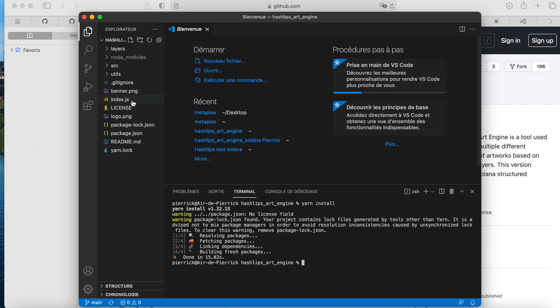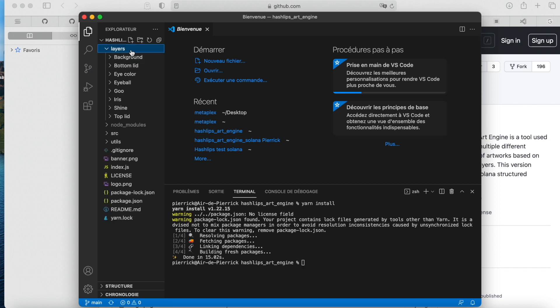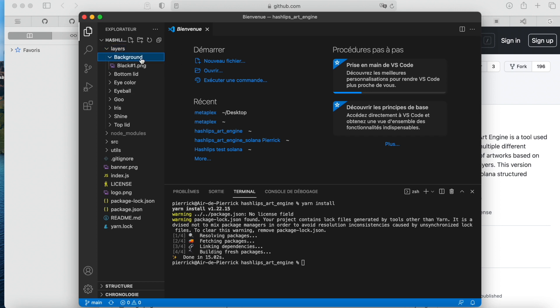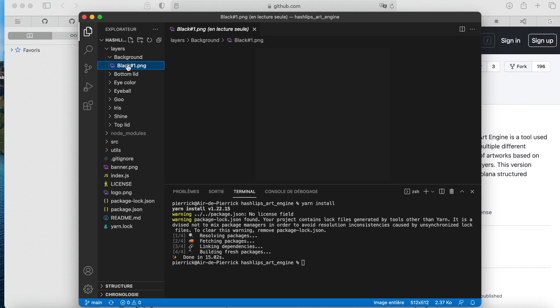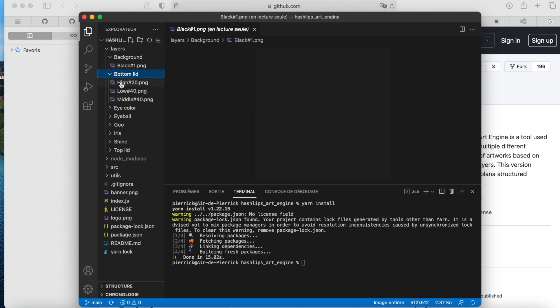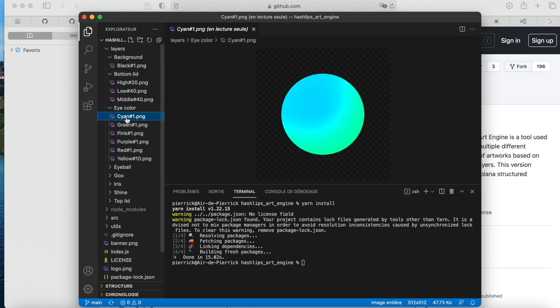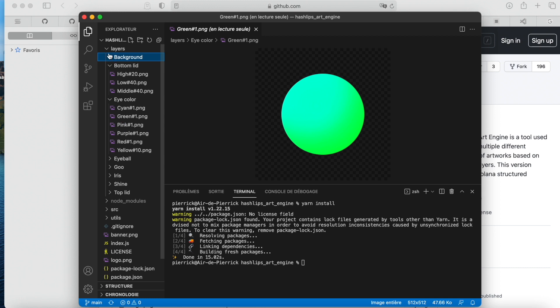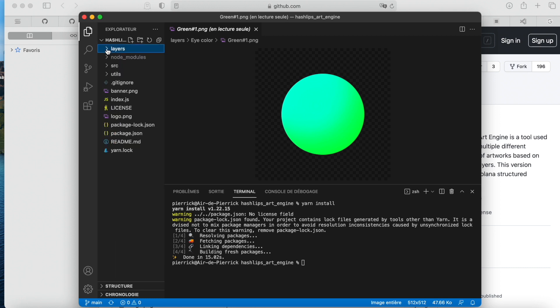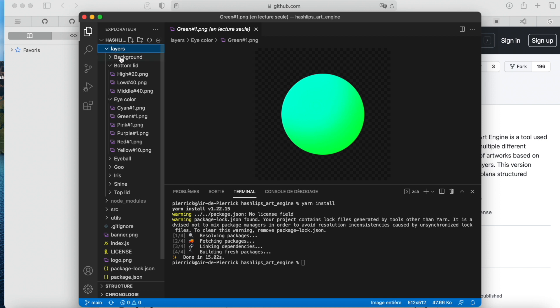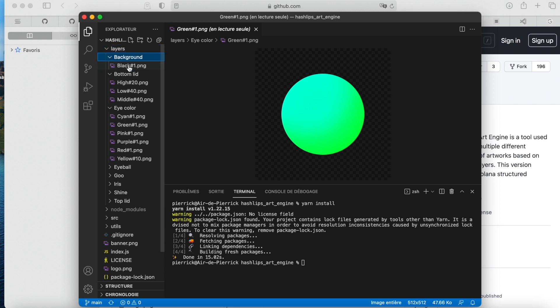Once it's done, you just have to go and see what the generator is about. So we have layers. The layers will be all the different parts that you have on the program. There's a background, there's a lid, there's eye, eye color. This is everything that has been used by Hashlips in this video.